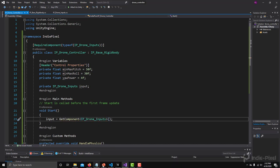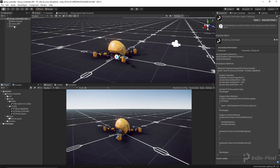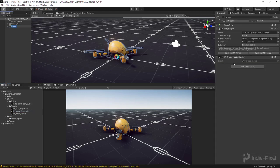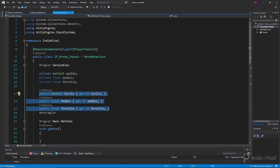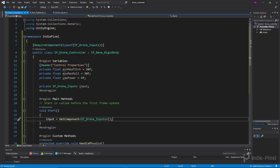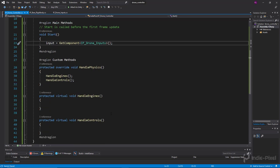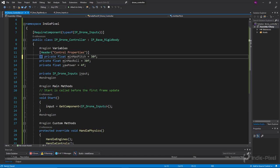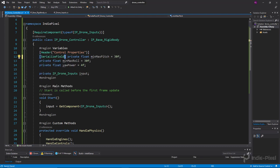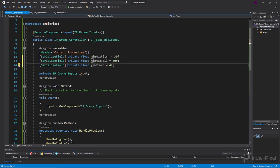That will grab the instance of the drone inputs and give us access to the properties we made earlier, so we can get the values using those properties. We also need to make these show up in the inspector, so we add SerializedField attributes to all these variables.